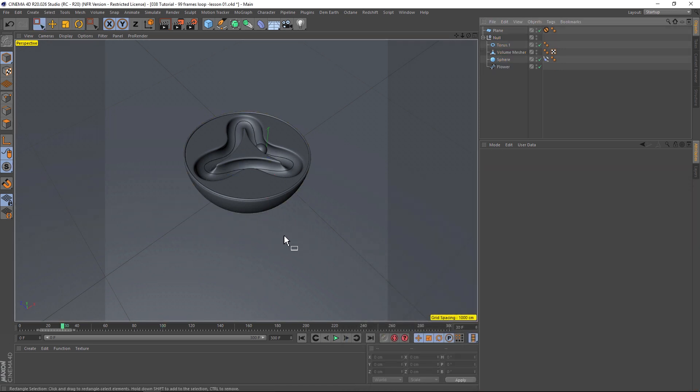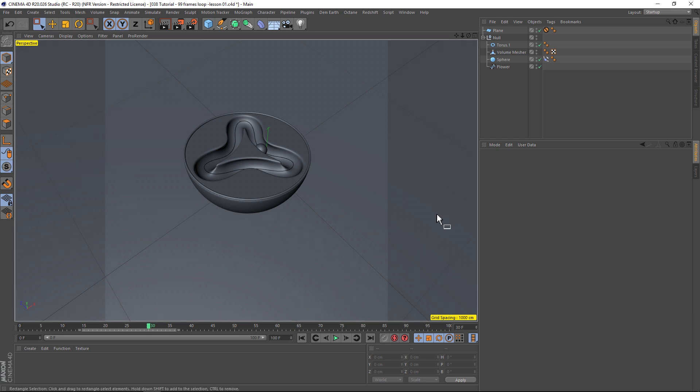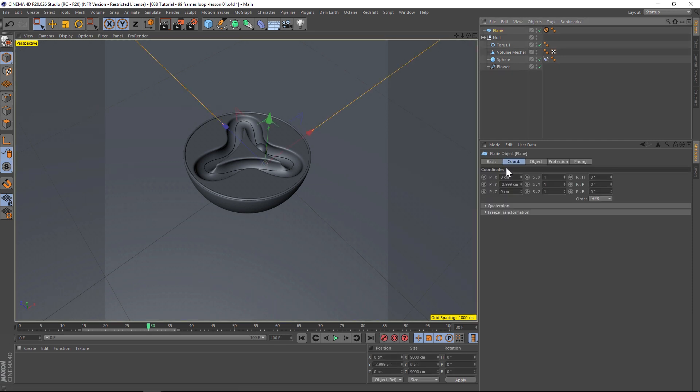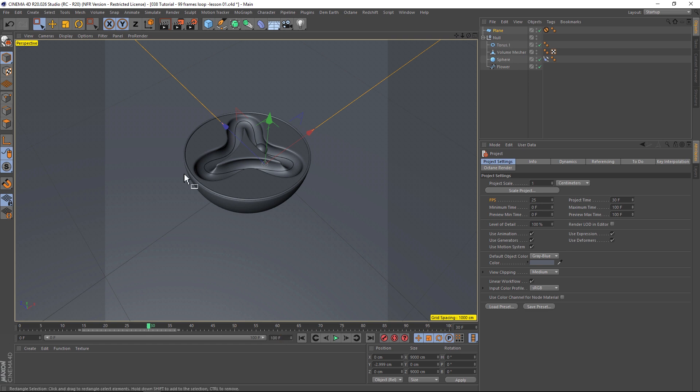So the first thing we're going to think about when we're talking about looping animations is your timeline length. So we're going to do 100 frames to keep things really simple. And the other thing that's really important is knowing your frame rate. So if you hit Control D, it's going to bring up your project settings. The frames per second is really important. So I like to work in 25 frames per second just to keep everything very simple. So that means that in a 100 frame timeline, that's going to be four seconds. And that's also going to be very important with what I'm going to show you next, and that is the vibrate tag.